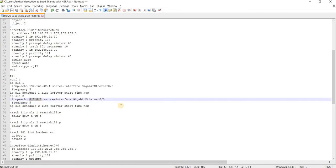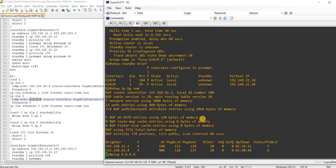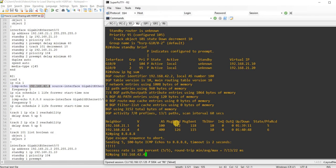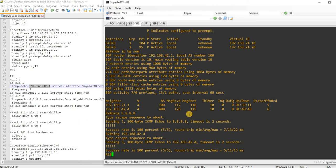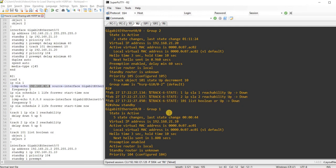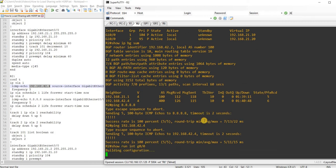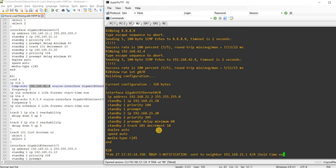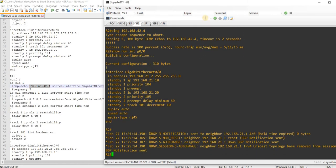I should still be able to ping this IP address from R2 — yeah, and this one also. How come it went down? That's weird. Down. Down. This is the one on Group 2, so it should not be affected.